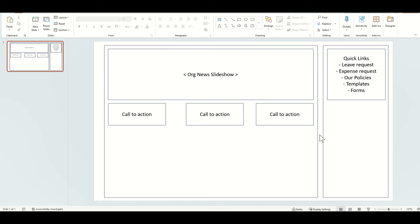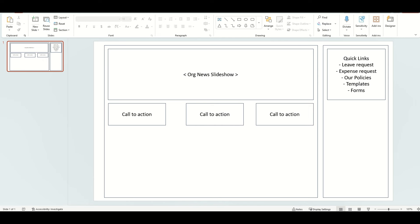It's a good way of sitting down with people to think about what is going to be on this intranet, and to start thinking about who's going to create the content — because when you come up with these designs, it's all well and good thinking 'let's have a news slideshow here', but who owns creating that news? If you're only creating one news article a month, you might want to show only three news articles in the slideshow to avoid showing months of stale content. Make sure you don't end up with a stagnant intranet home page because content is too outdated.